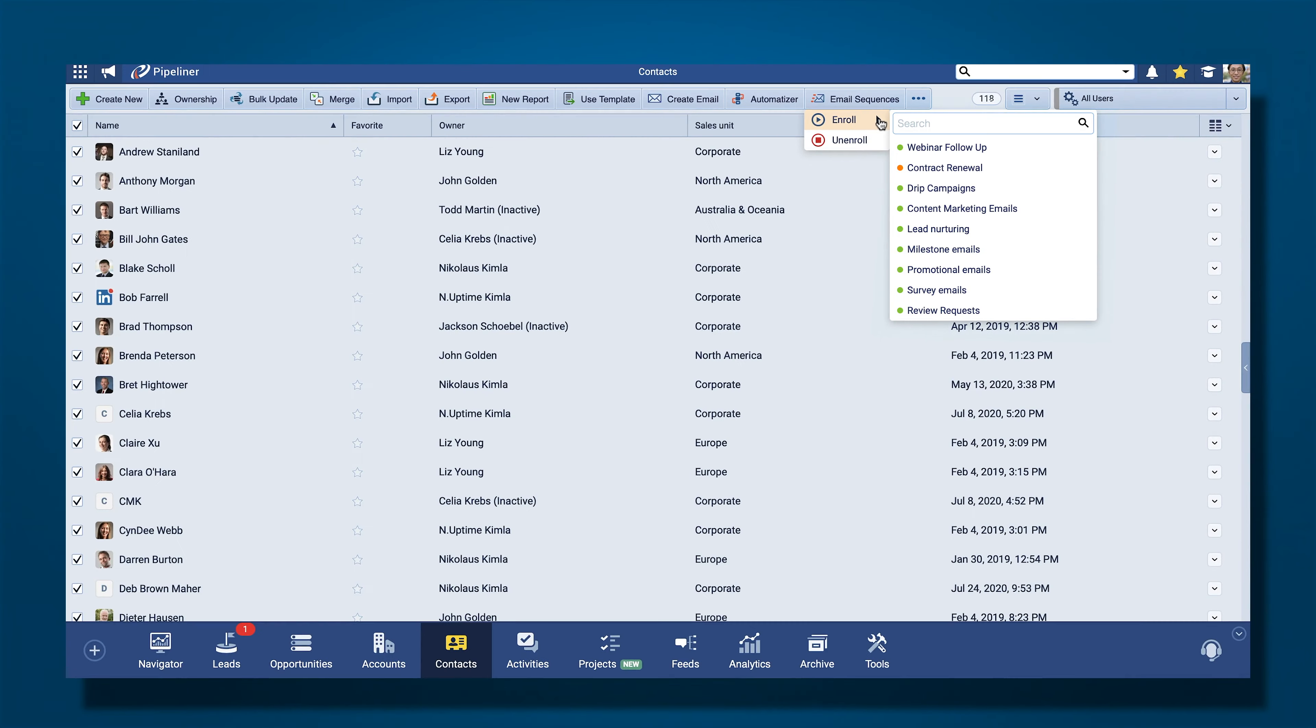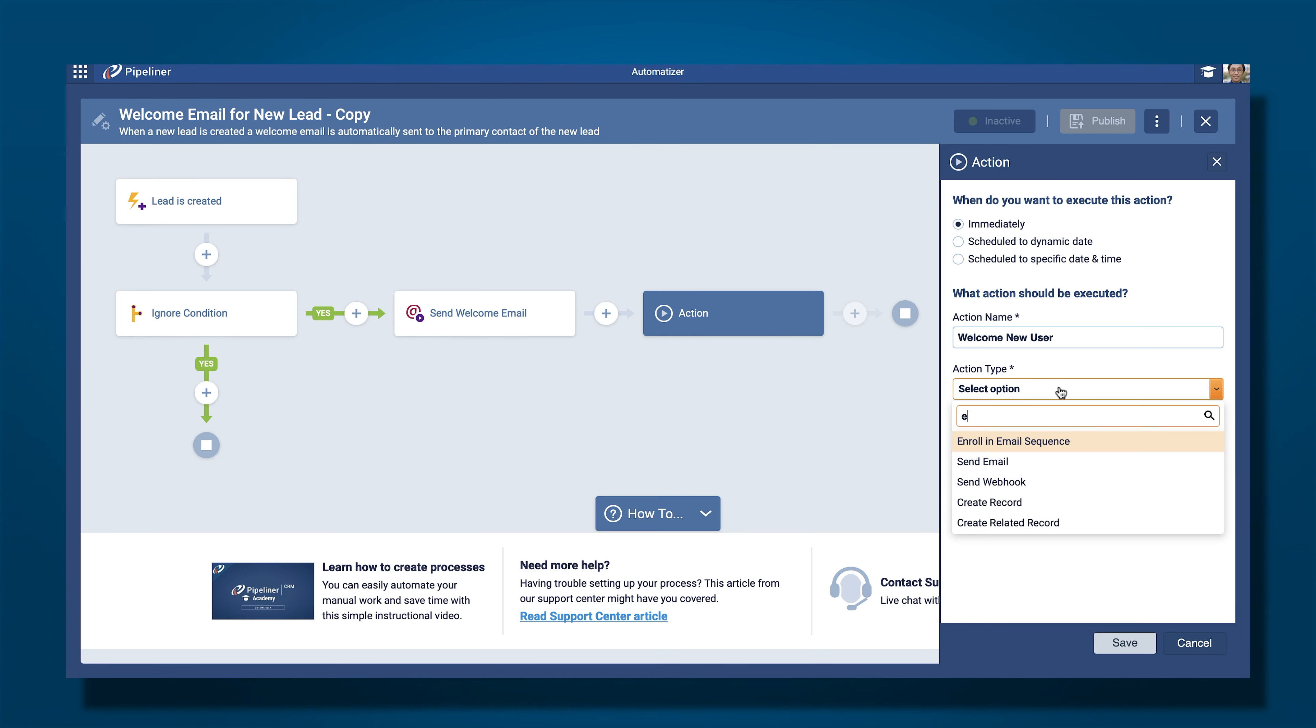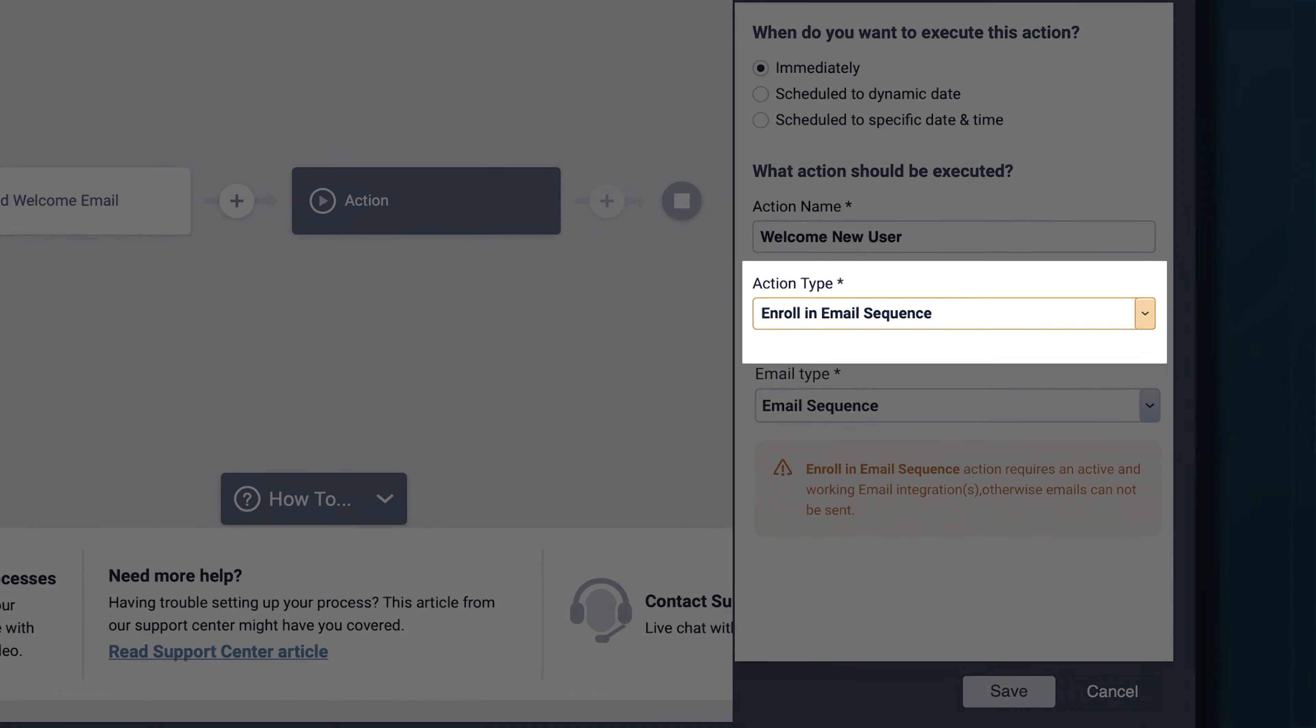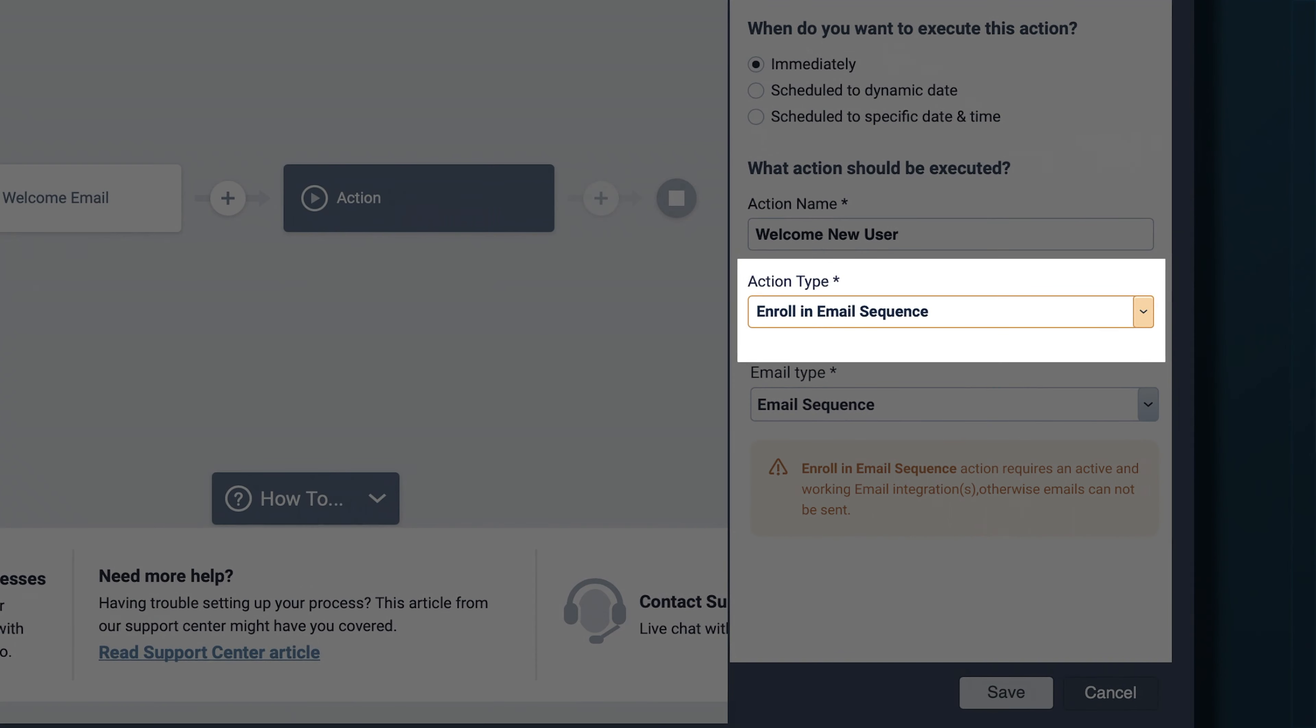You can enroll recipients into the email sequence as part of an automatizer process.